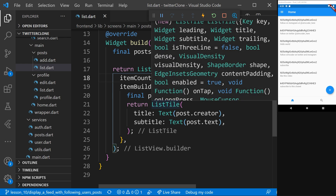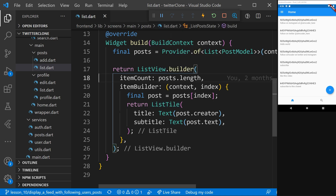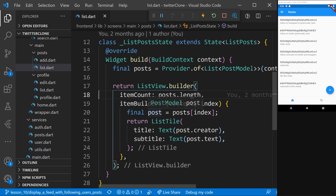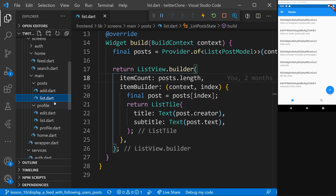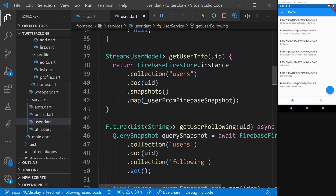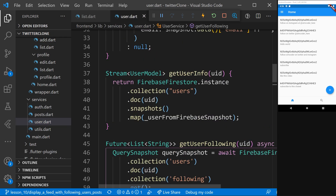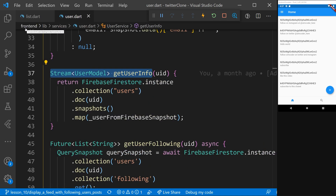Because Firestore has some caching built into the system, each read won't count as a read for Firestore because that information will be cached in your application. For that reason, I believe this approach is the best approach you can have for this type of problem using Firestore. Luckily, we already have the getUserInfo function written in the stream user model — getUserInfo inside user.dart — which we created when we set up the profile for users.